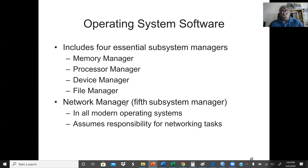The network manager is new technology in the operating system, when we start dealing with computer network systems. In our modern operating system, the network manager assumes the responsibility for networking tasks — for example, making it possible for two computers to share data or even communicate with each other. Right before the internet, most operating systems had these four main managers: memory, processor, device, and file managers. But modern computers, at least from after 1995, also include the network manager.